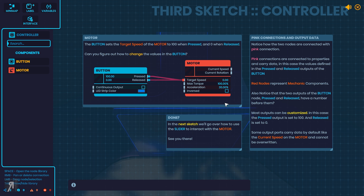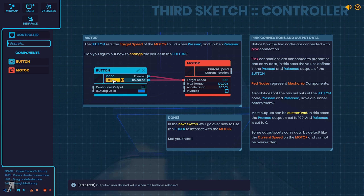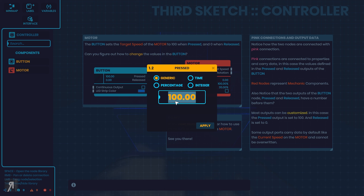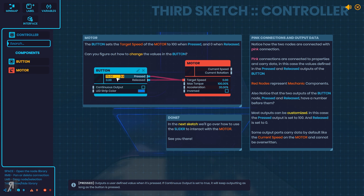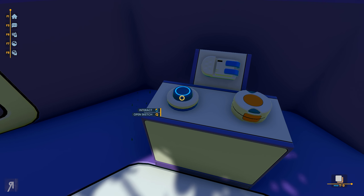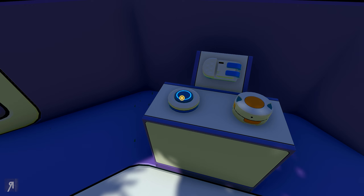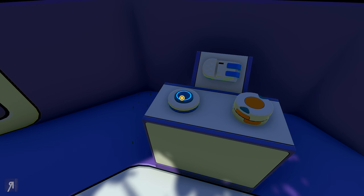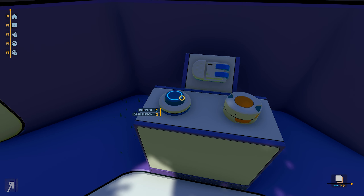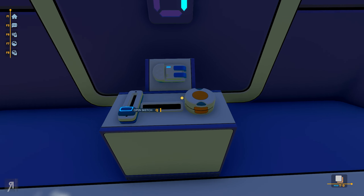The button sets the target speed of the motor to 100 when pressed and 0 when released. Can you figure out how to change the values in the button? Well yeah — I can easily do that. There we go — so 75, let's put it to 75. And as you can see, while it's pressed it moves at 75%, but while it isn't pressed it stops. So I understood that at least.